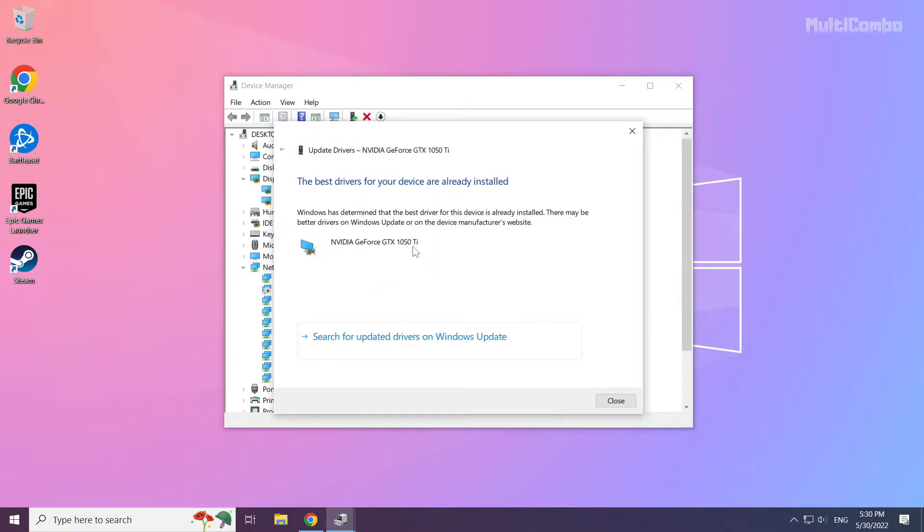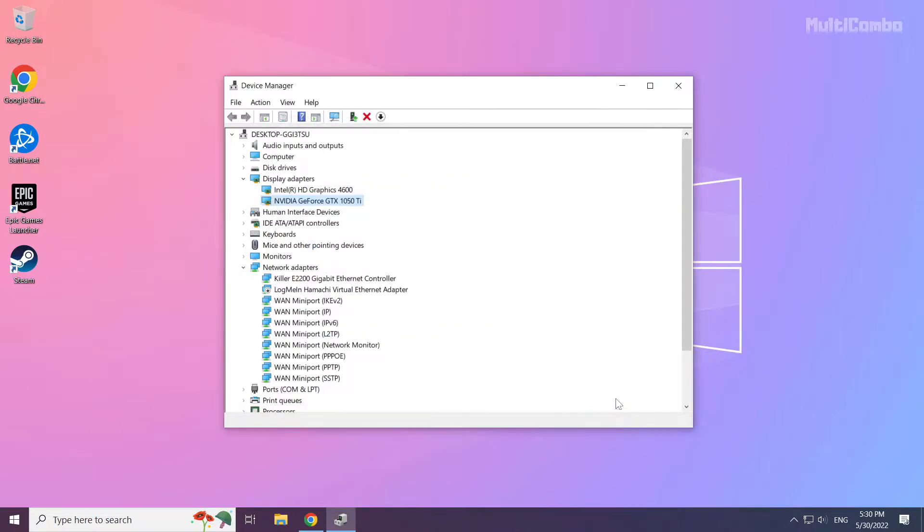Wait for the installation to complete, then click Close. Repeat this process for other display adapters.